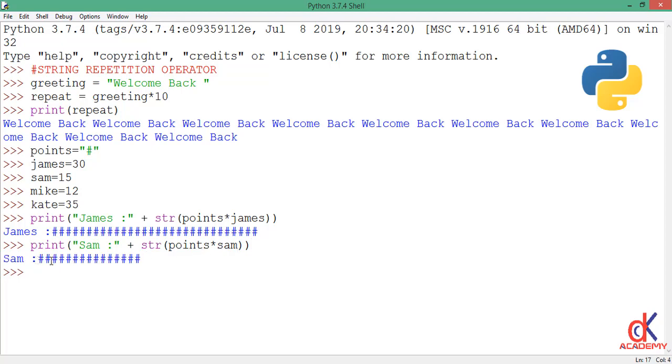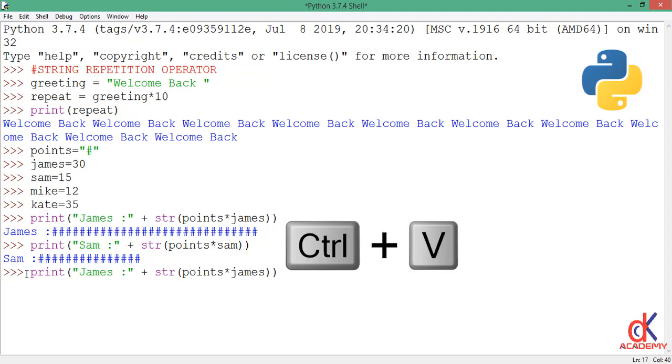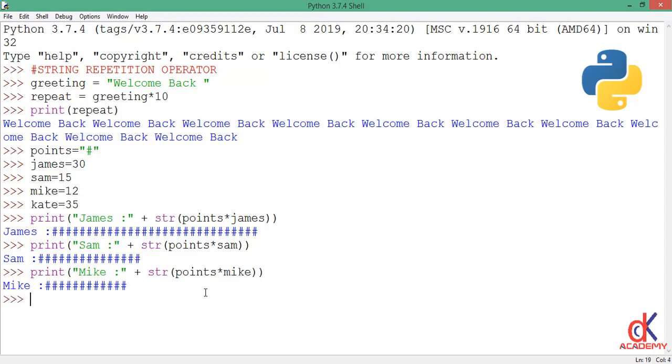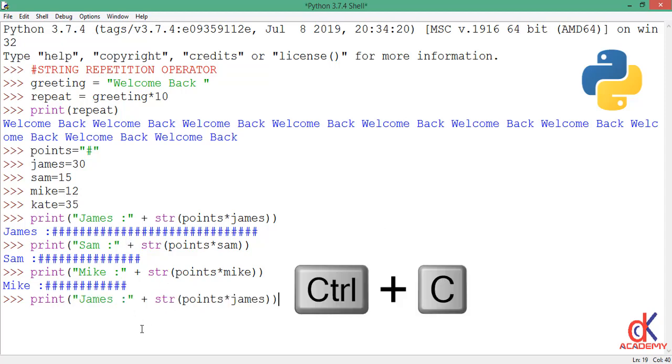Then I'll paste again, Ctrl V on my keyboard, this time for mike. And here I have mike too. You see it's repeated just 12 times.